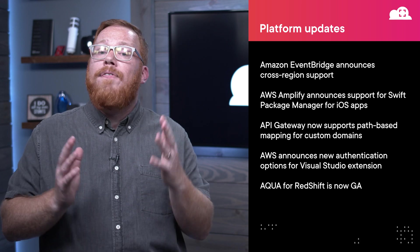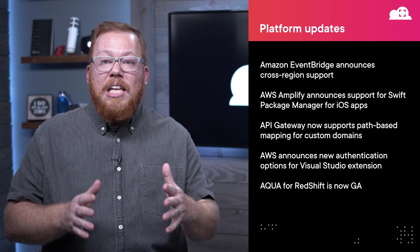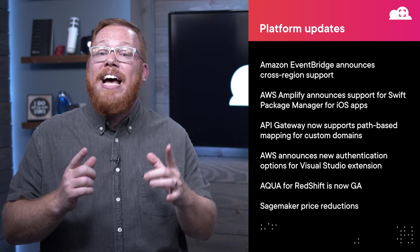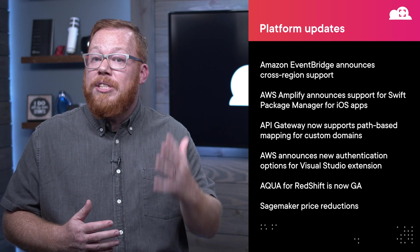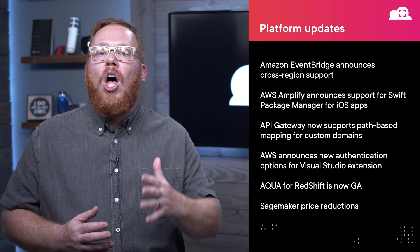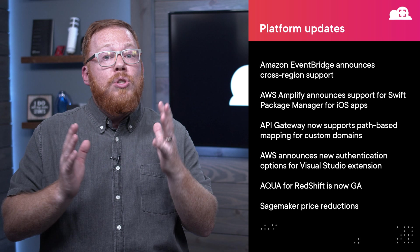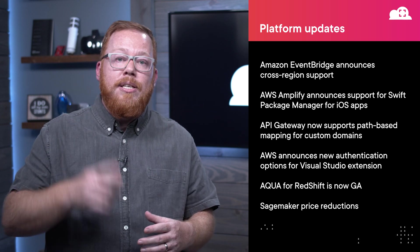And finally, if you're using SageMaker, you need to click the link in the episode notes. AWS has announced some price cuts to SageMaker, as well as the ability to leverage savings plans for up to 64% savings on your machine learning workloads. So go check it out today if you're using SageMaker.